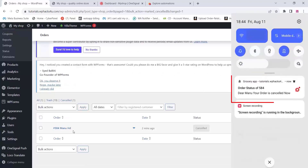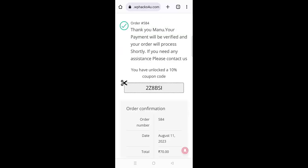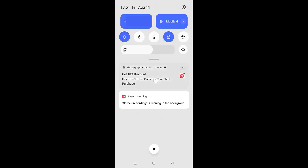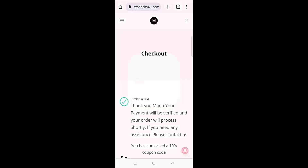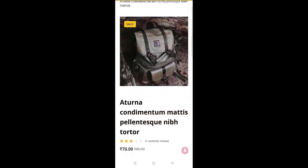We can change to any other status options and the customer will get the push notification again. We can also create coupon codes — if a coupon code is created the customer will get a push notification about the details of the coupon code. If a customer clicks on it, it will take them to our website or link so the customer can process the checkout.